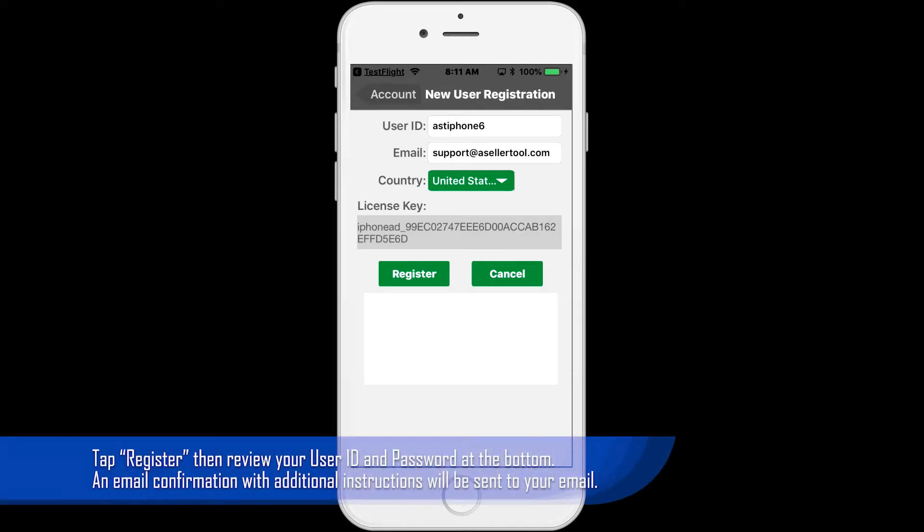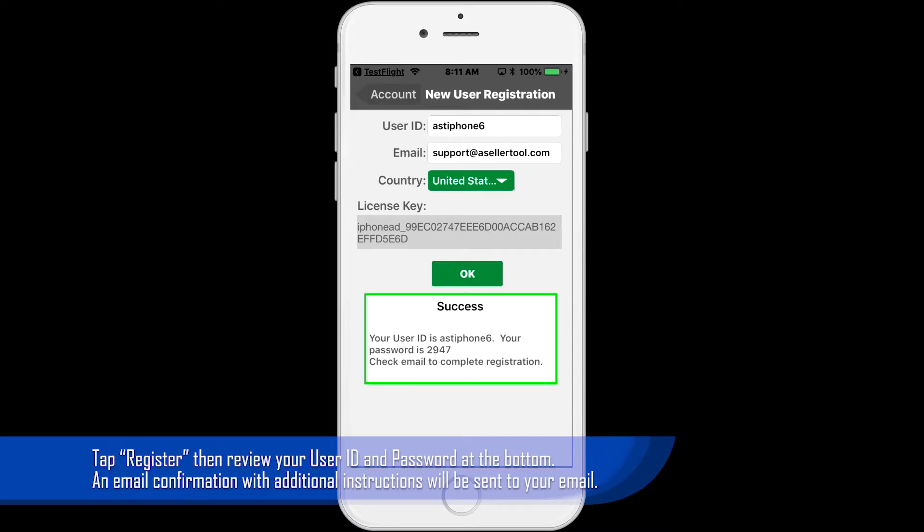If everything looks good, tap register. Down below, you'll get a message saying success, along with your user ID and password.